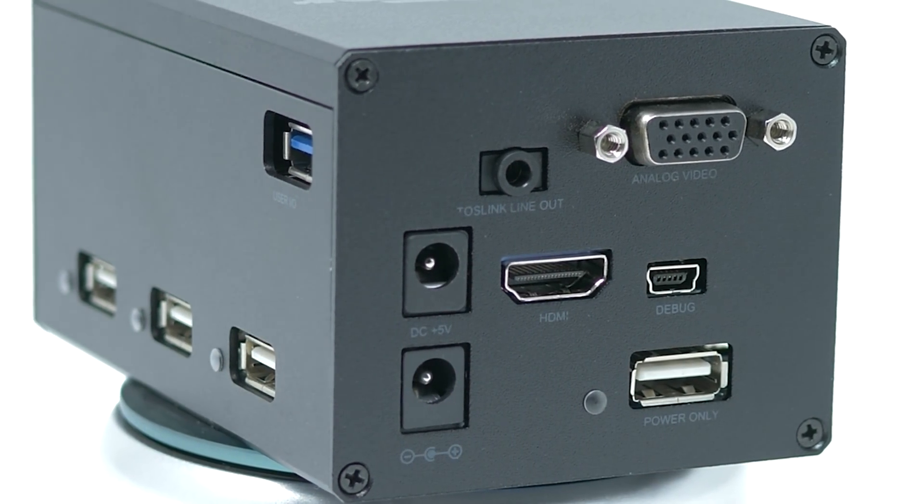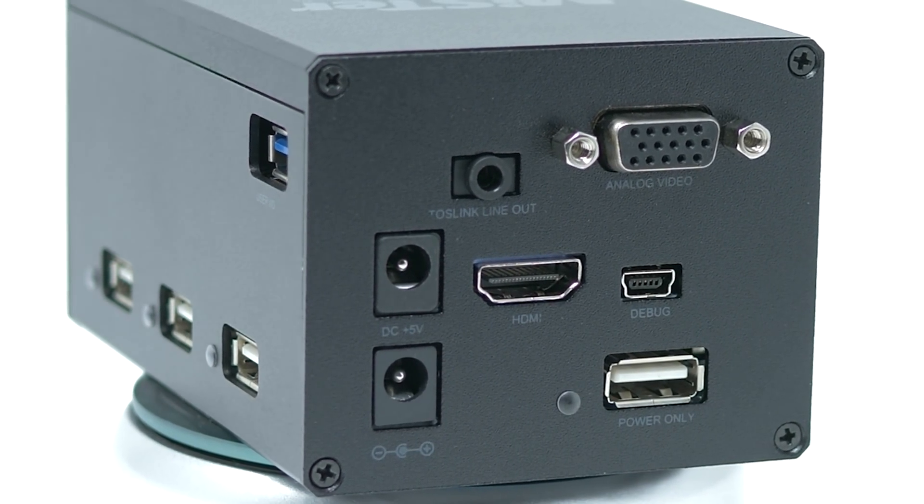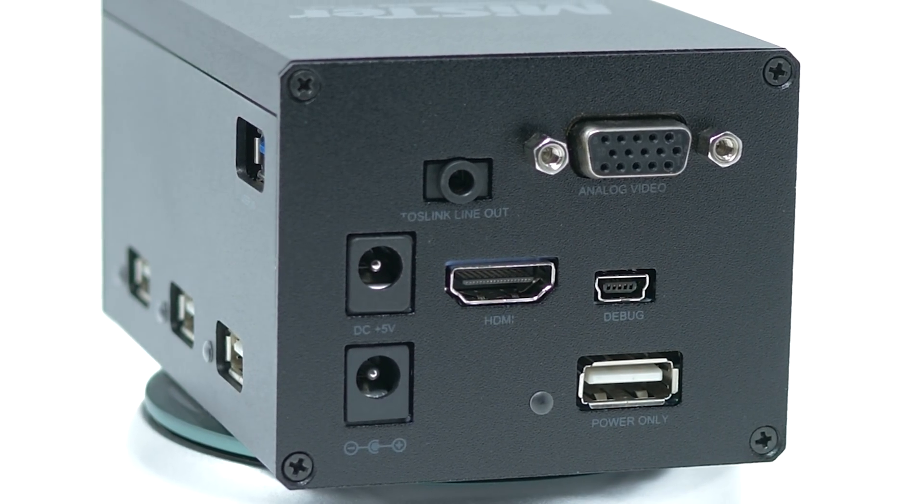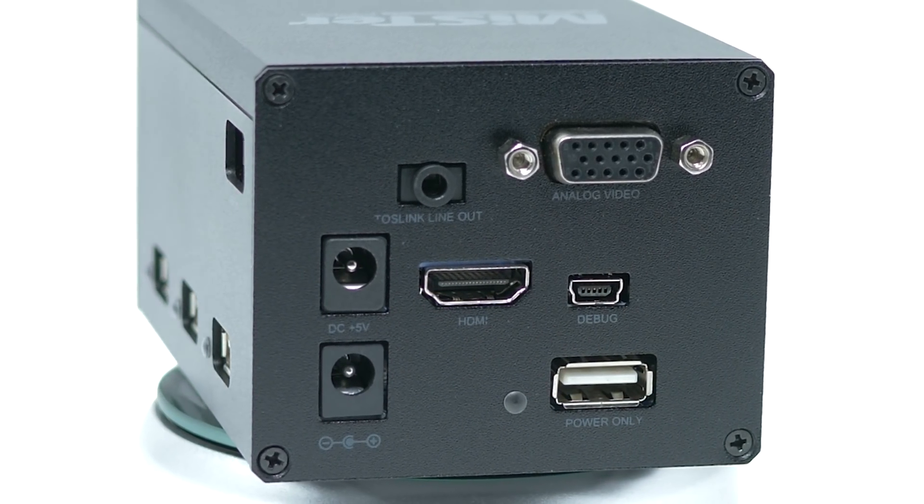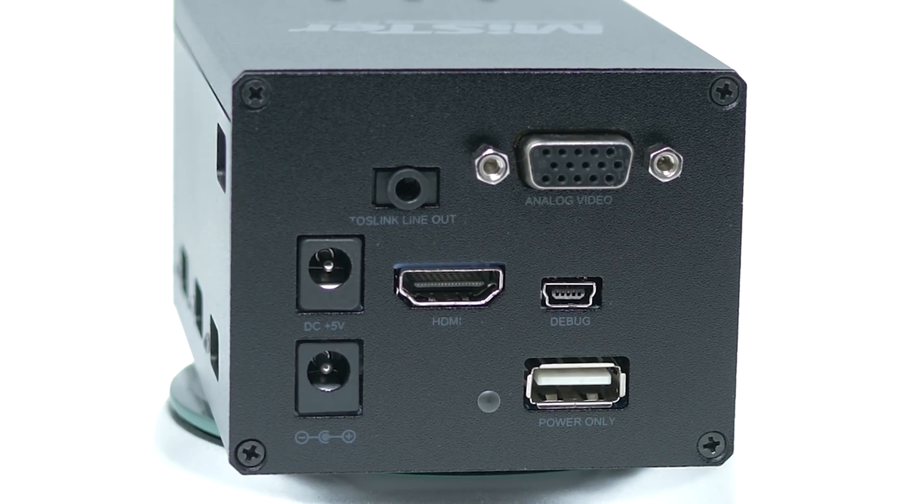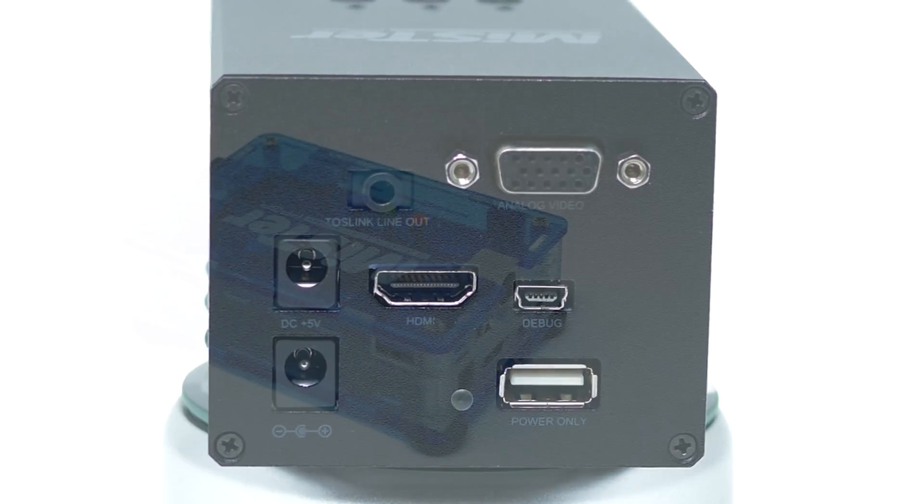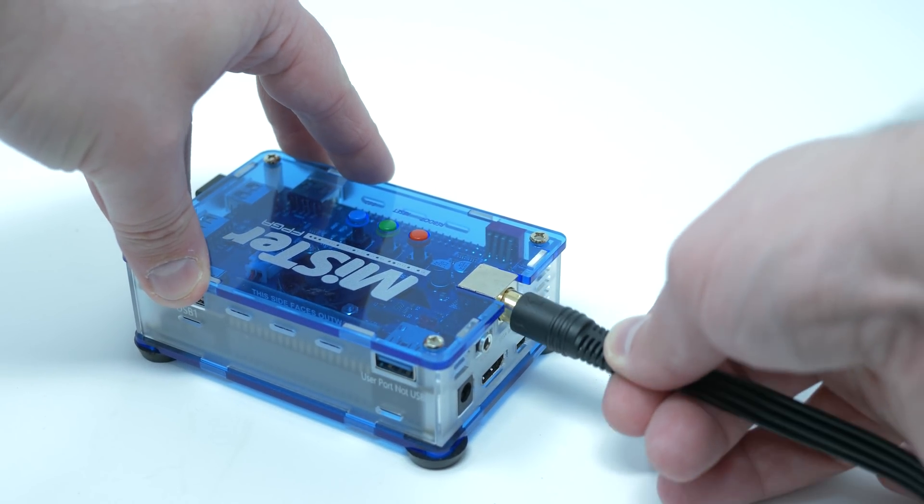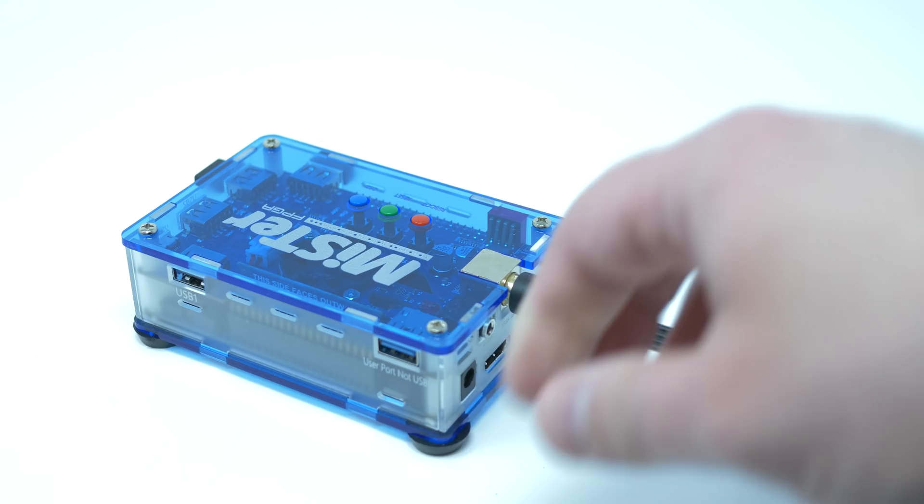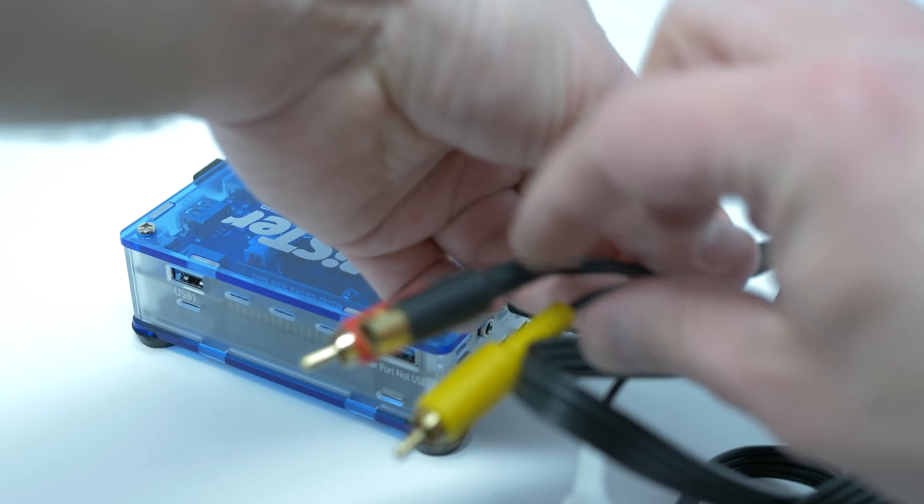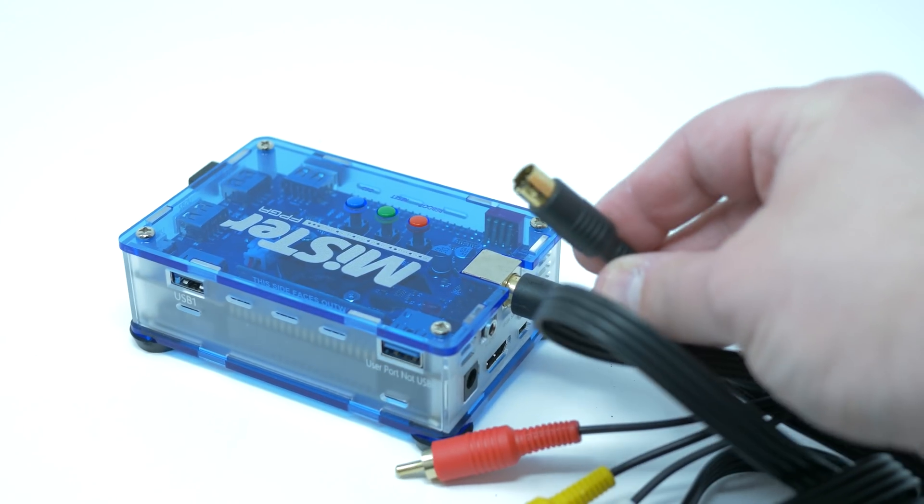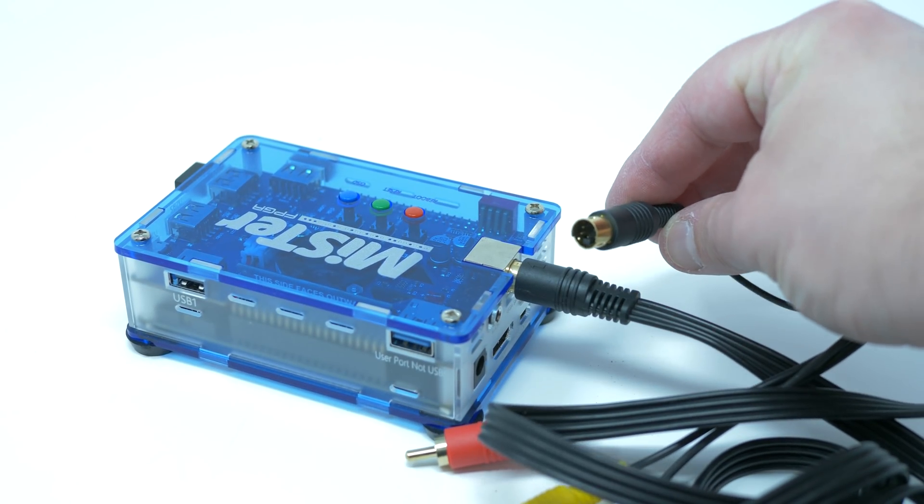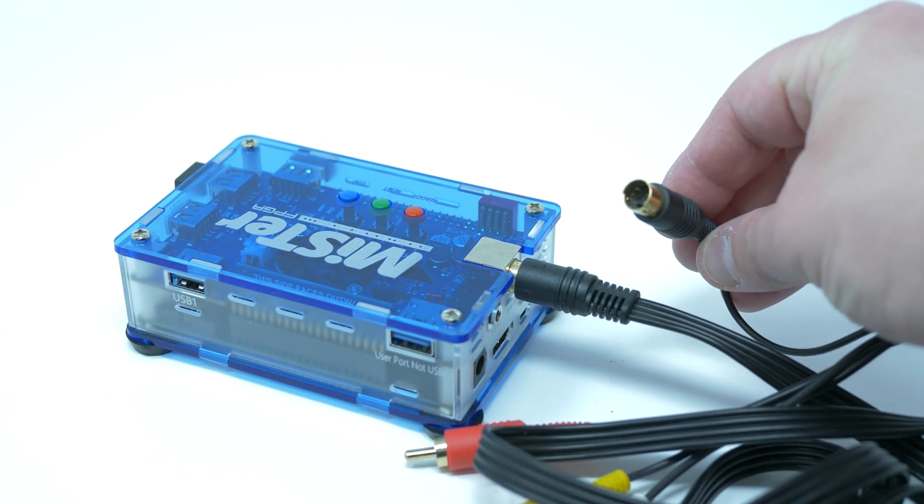At the moment, you could easily connect the MiSTER to flat panels, VGA monitors, RGB monitors, and even the S-Video and component inputs of consumer-grade CRTs. These methods work great, but there was one gaming experience missing: arcade machines.